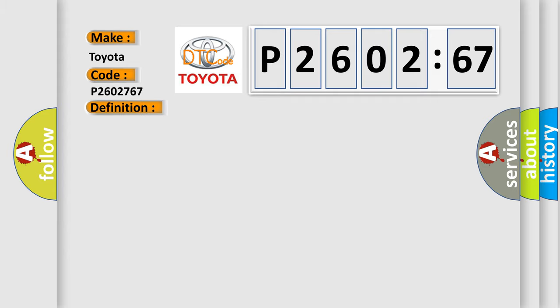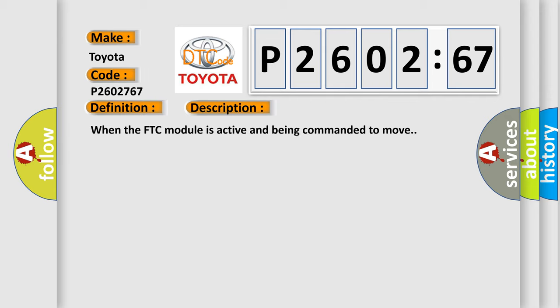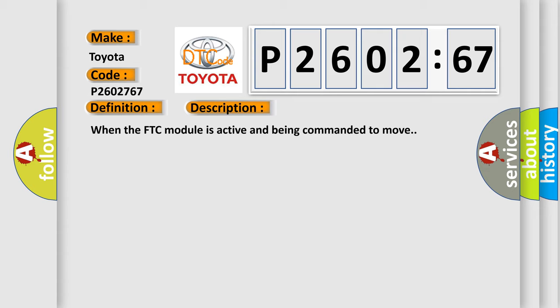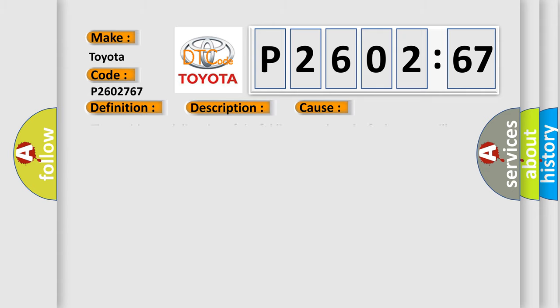And now this is a short description of this DTC code. When the FTC module is active and being commanded to move, this diagnostic error occurs most often in these cases.